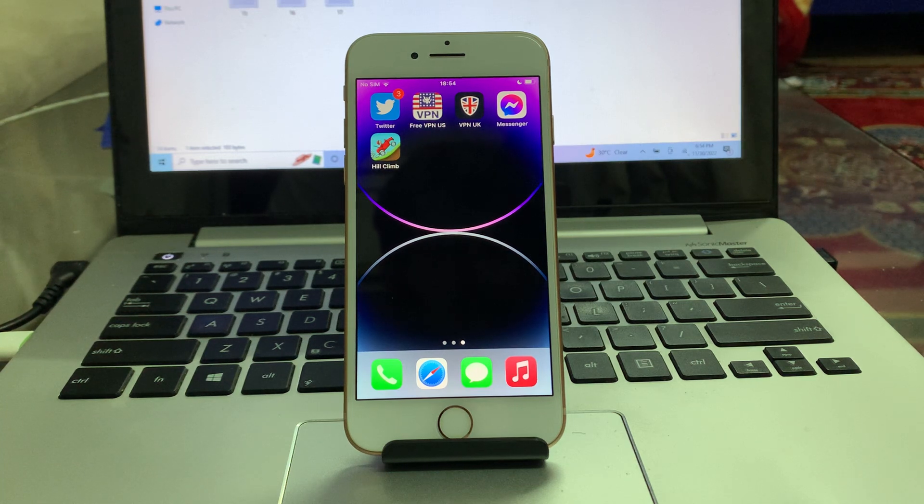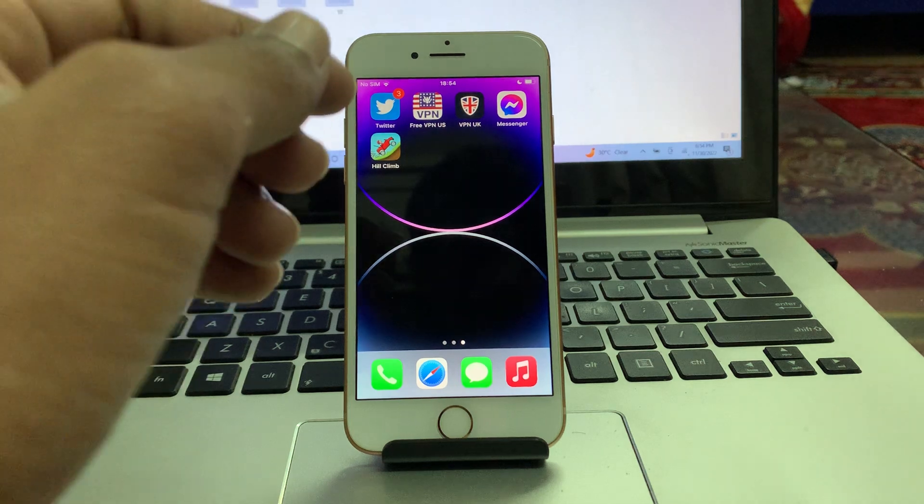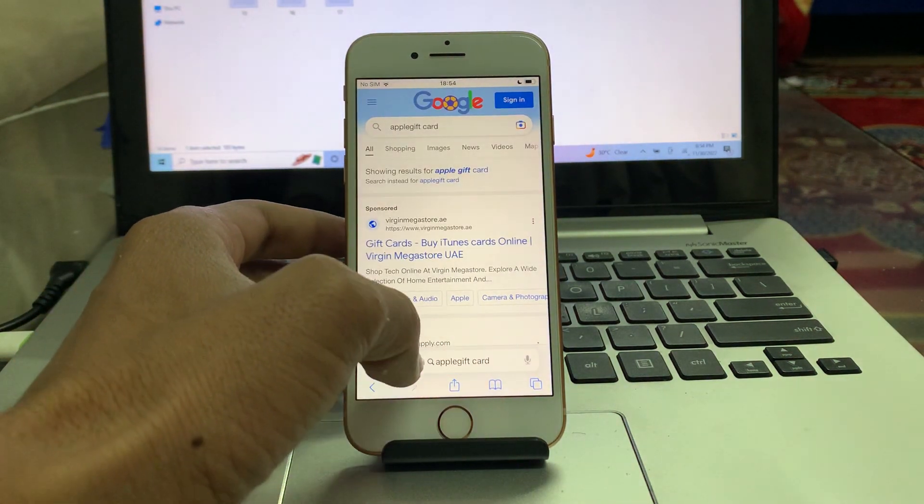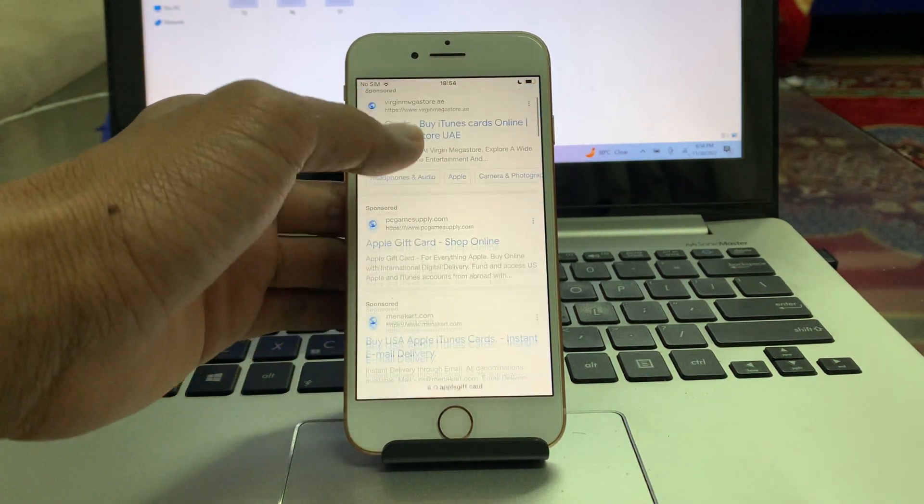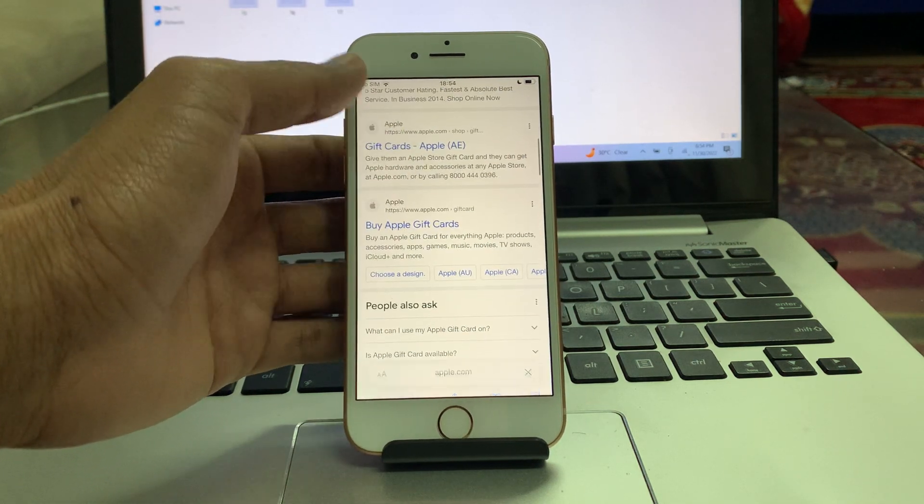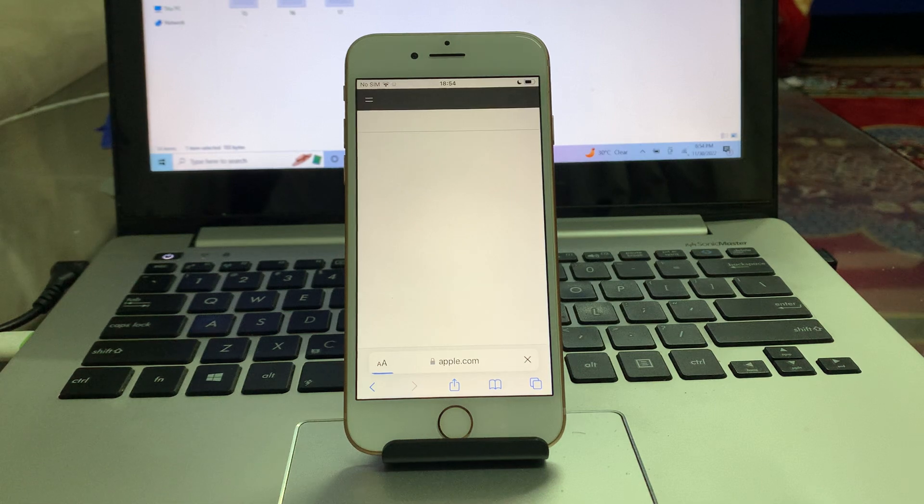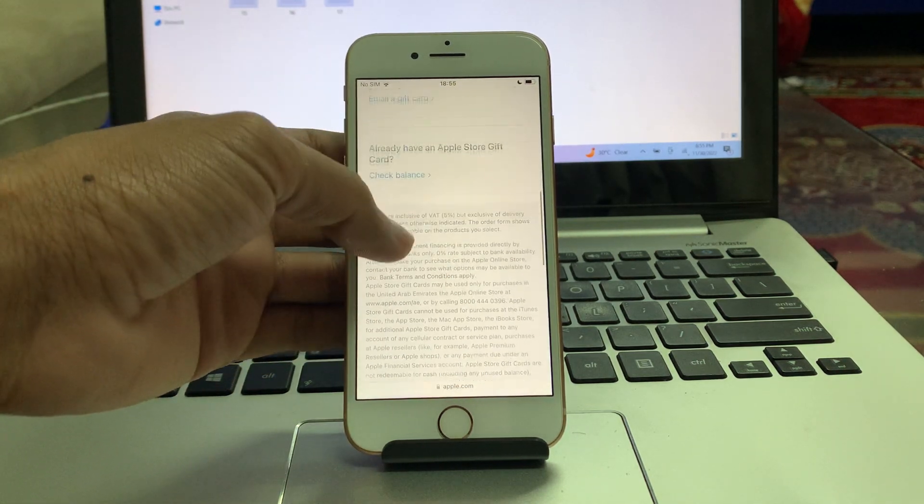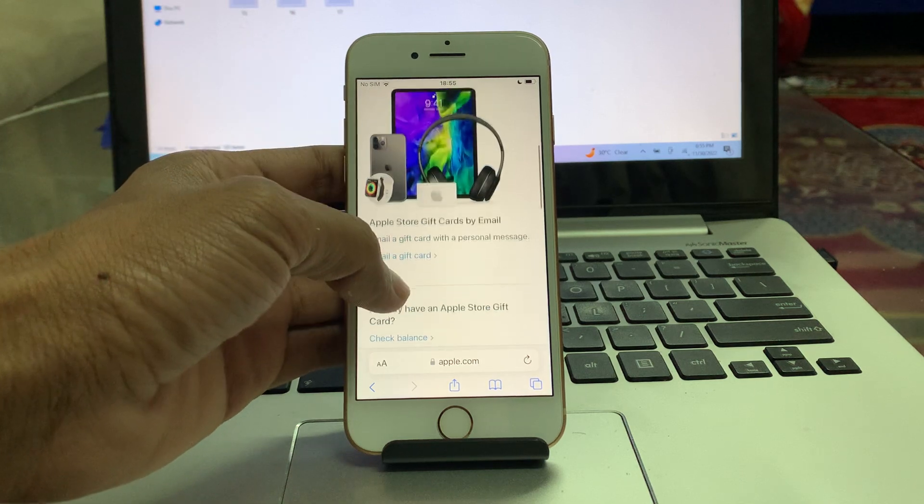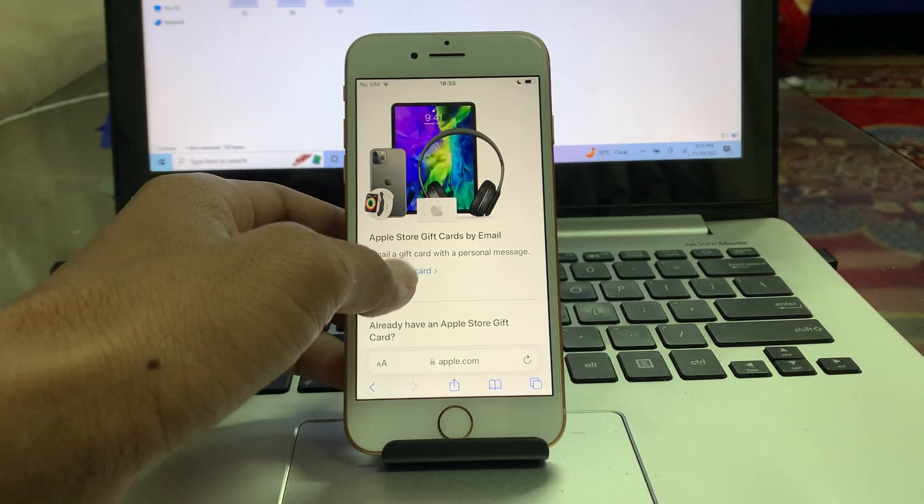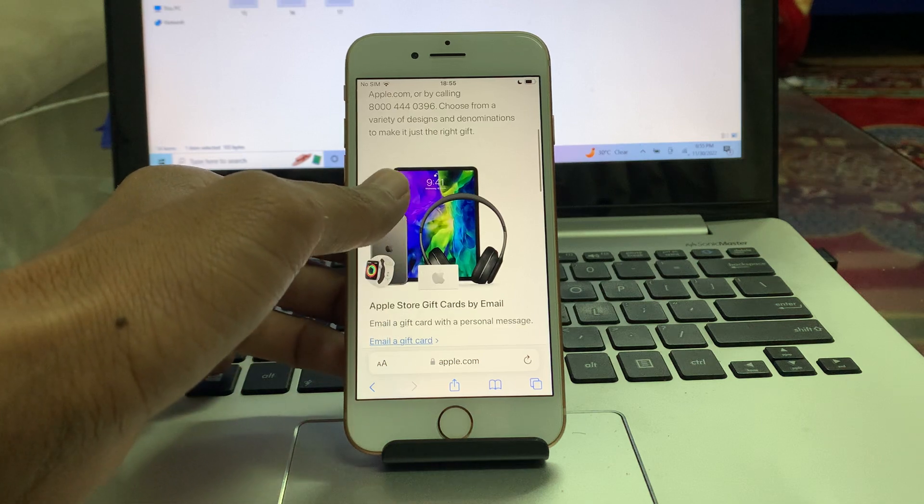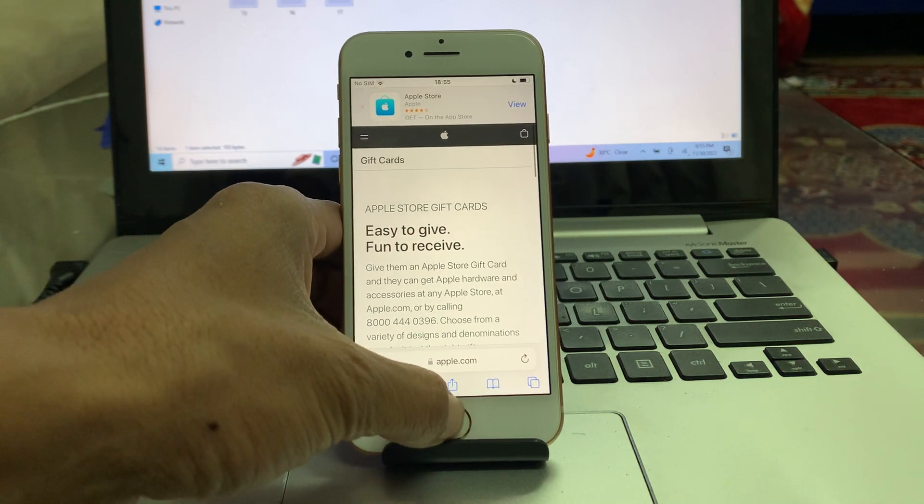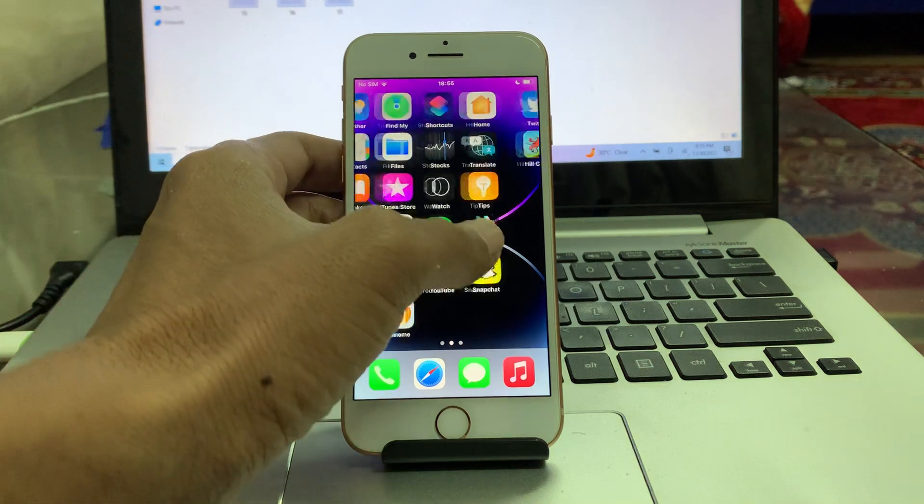So what you need to do is go to Safari browser and search for Apple gift card. You can choose a trusted website or the official Apple website. You can ask your friend to buy a gift card for you and give them the money. Once you buy the gift card from the Apple website, you will get the redeem code. You can purchase $10, $20, $50, or $100. Once you have done this, you can go to the App Store.